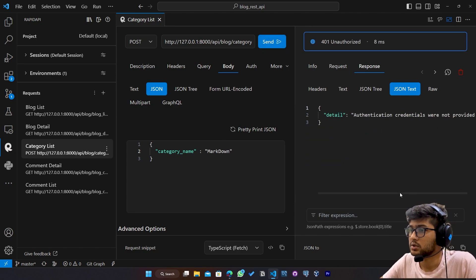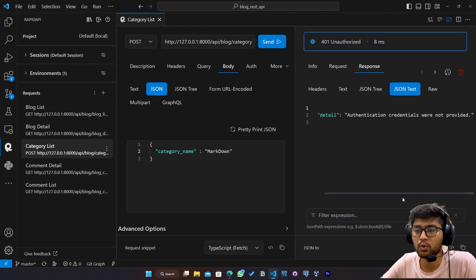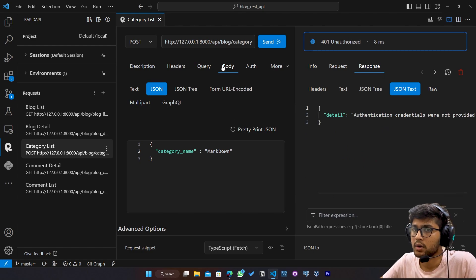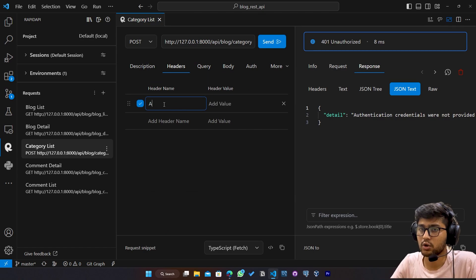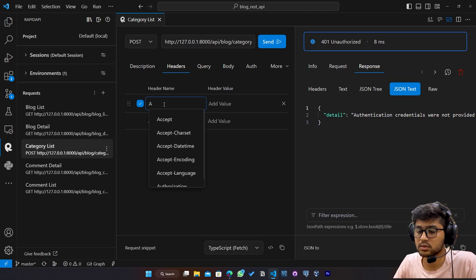So authorization credentials were not provided. So if I go to headers here, I will say authorization.